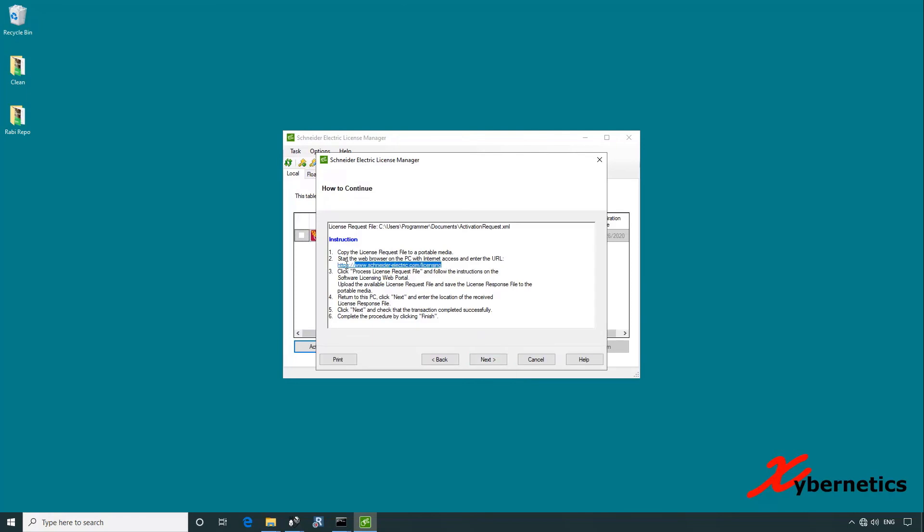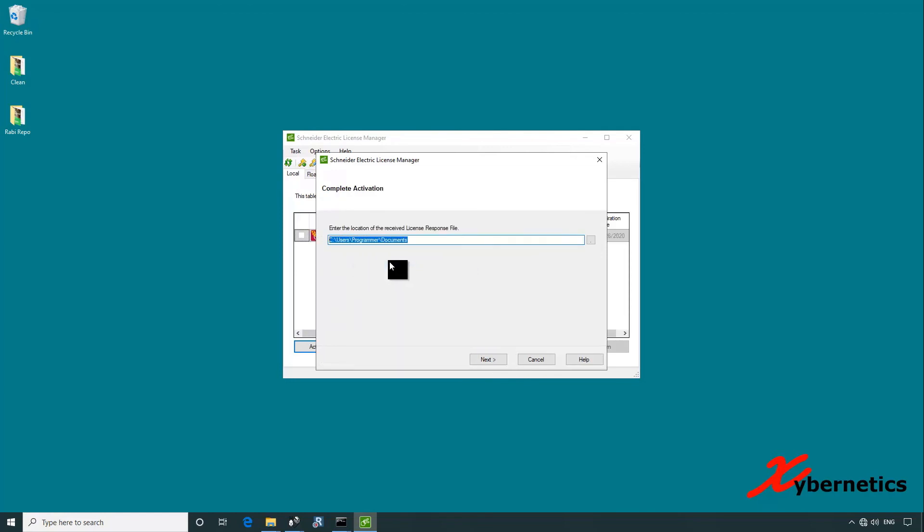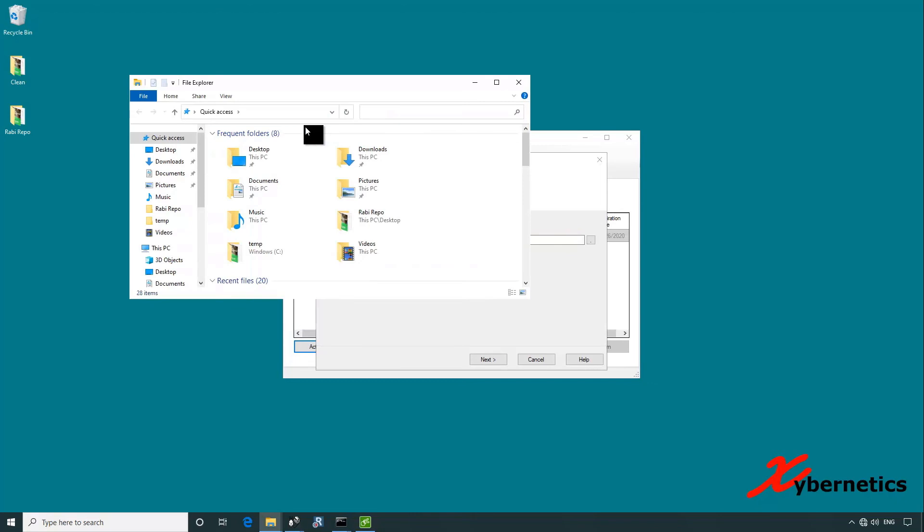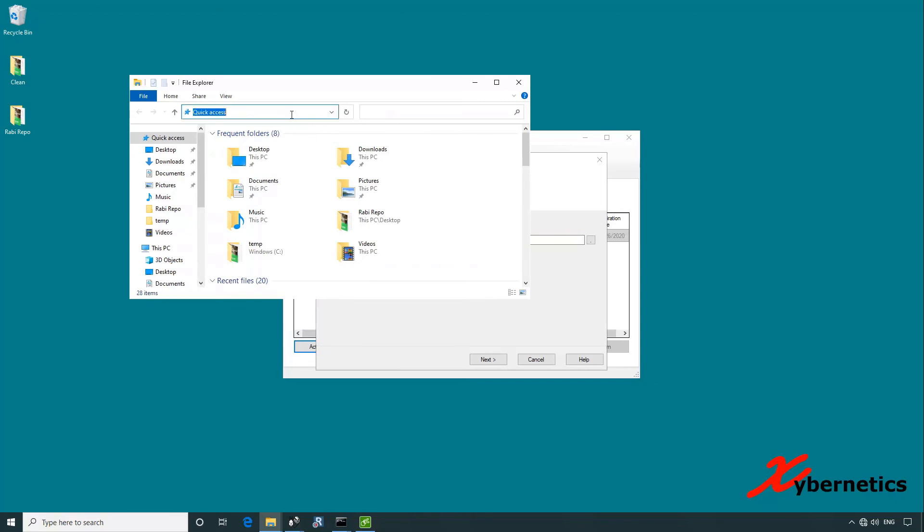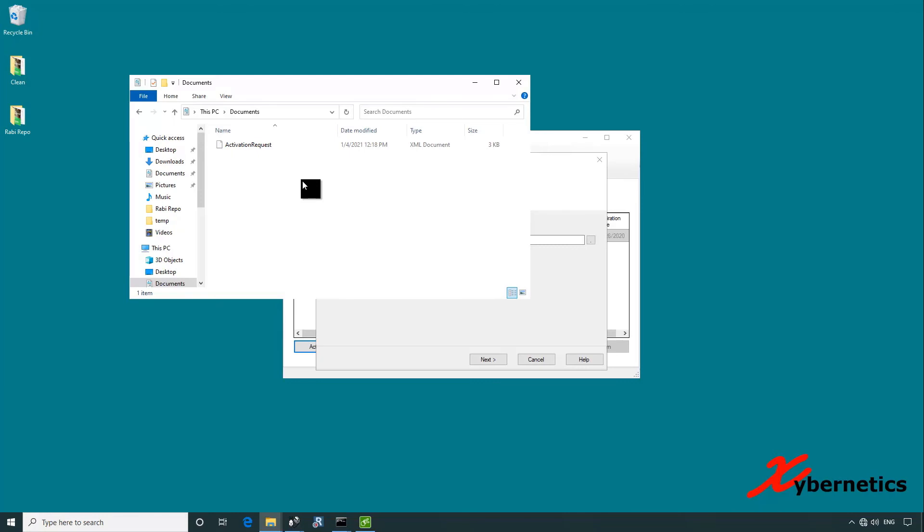They're giving you some pointers on where to upload your XML file. Click next. If you navigate to this folder, you'll see your XML file is located there. This is an XML file that you're going to have to upload to the Schneider Electric licensing portal, which I'm going to do next. For that I need internet access, so I'm going to go back to the other computer which has internet access.